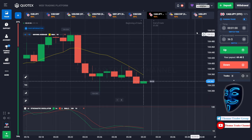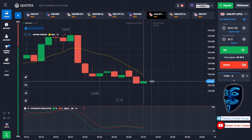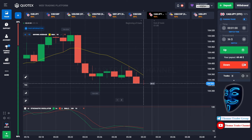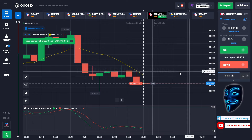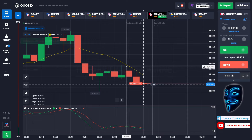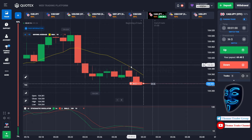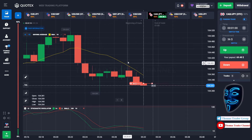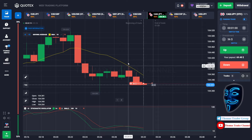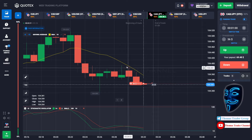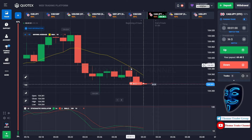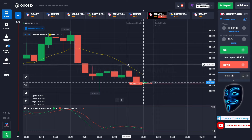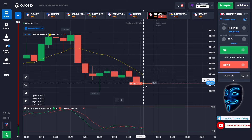Let's change our investment to $36. Over here we can still open a sell for one minute. As you can see the market has just made a rebound on the moving average line. I'm sure the market will still continue the bearish trend.